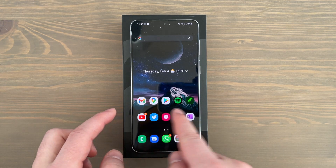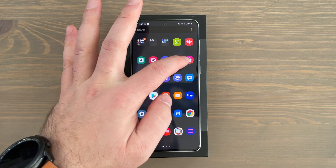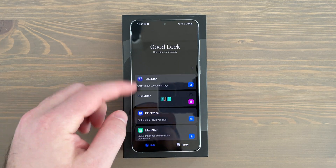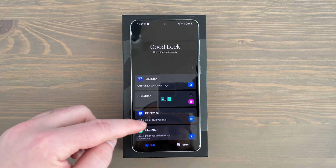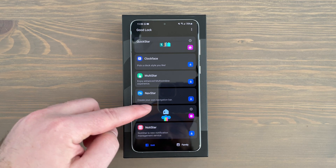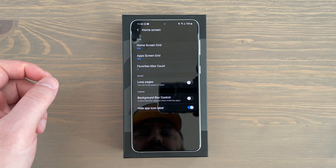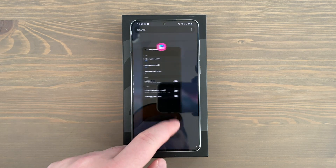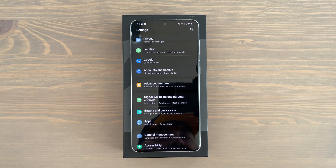You may have noticed my app labels are hidden — the app name doesn't show under the icon. You can do this through Samsung's Good Lock app, which you download from the Galaxy Store. Once you have Good Lock, download the Home Up module. Through Home Up you can customize your home screen further — grid settings, looping pages, and importantly you can enable hide app icon label. I like how clean it looks without app labels.